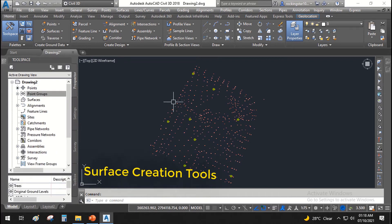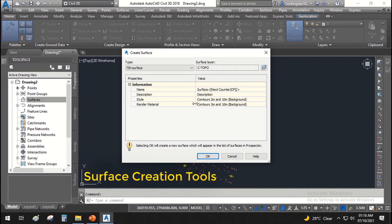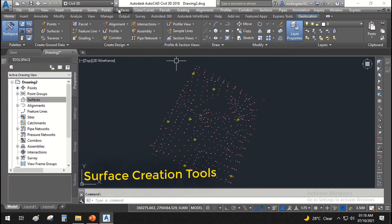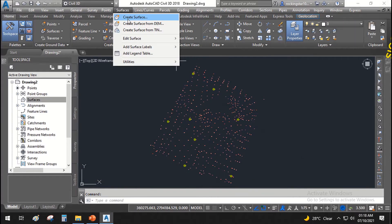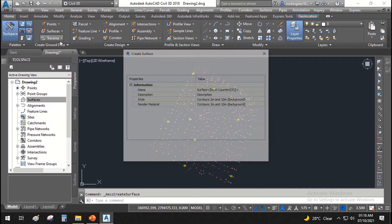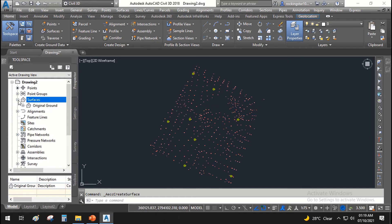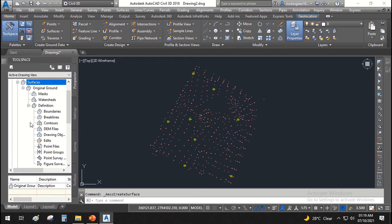Now let's use this data to create our surface. Right-click and create surface. You can also use the surface menu bar and create surface, or use the tabs: Surfaces > Create Surface. We'll be using TIN surface, and the surface name will be 'Original Ground Level'. The style and description we'll keep as-is, then hit OK. Nothing has happened yet because we have not assigned any data to build our surface.